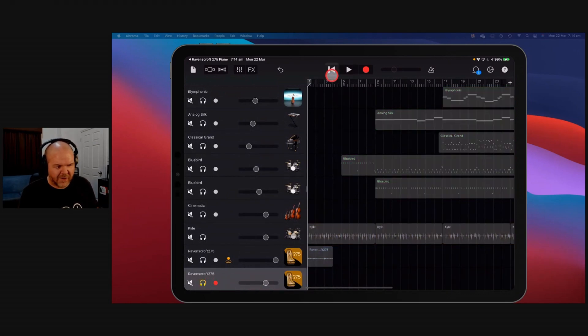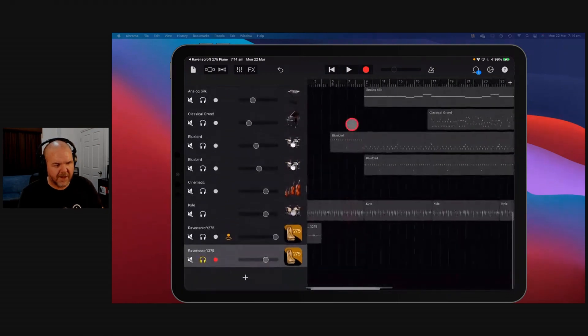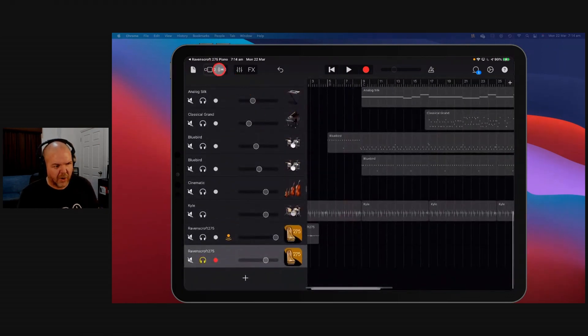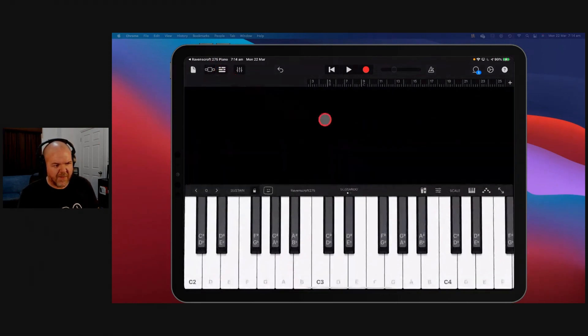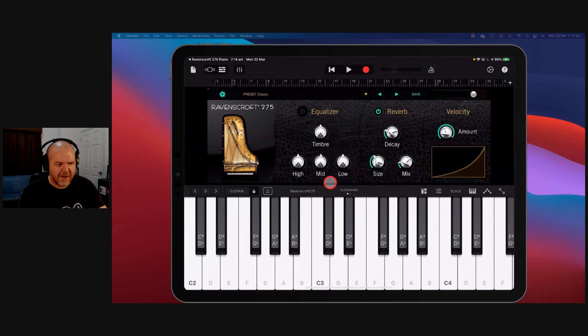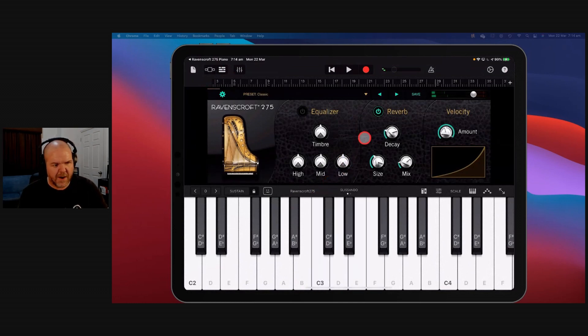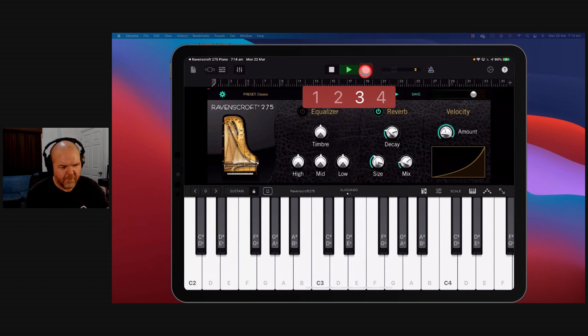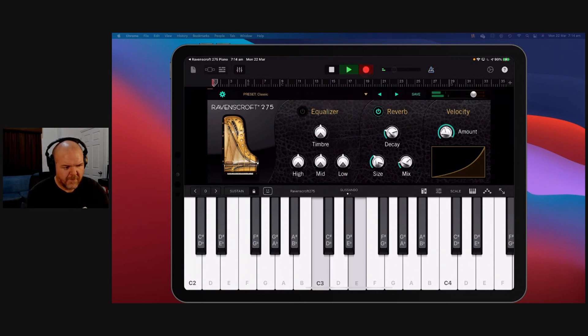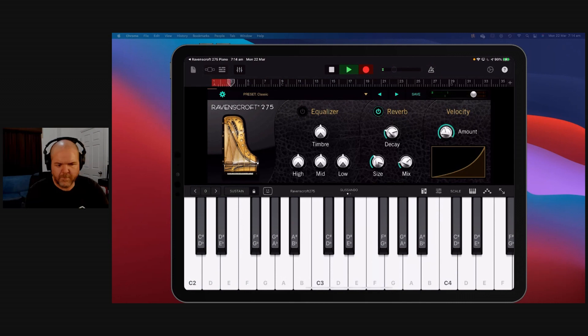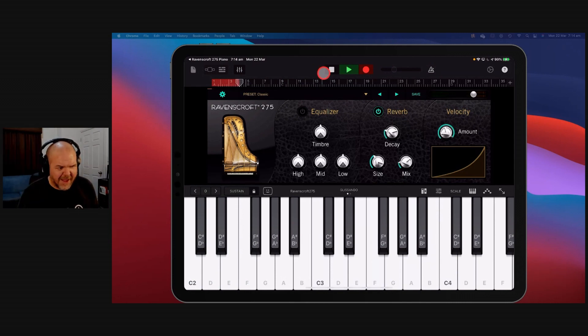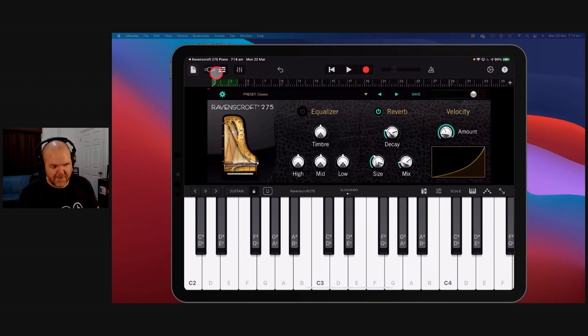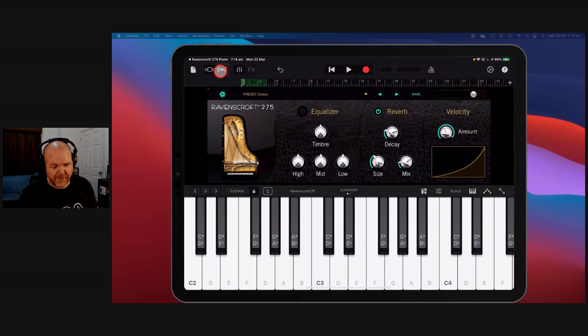So again, we can do exactly what we did before. We can come in here and load the instrument. Tap on that one there. And we're ready to go here. All right, let's try something, shall we? We'll hit record again. I didn't have my metronome on. But that's okay. You get the gist. Now, let's come back out here and look at this.